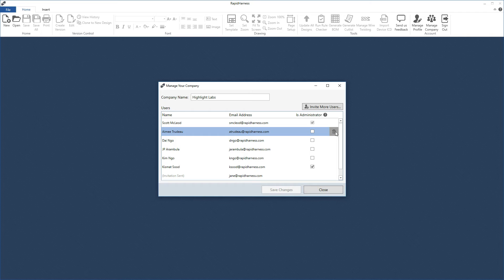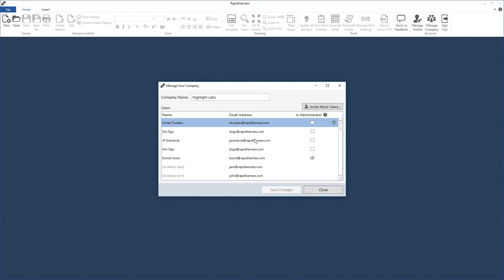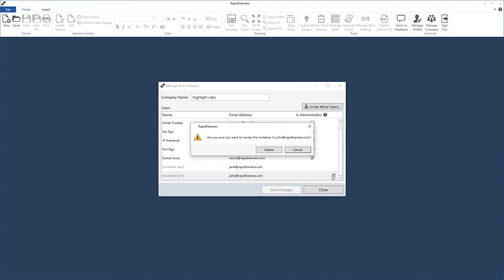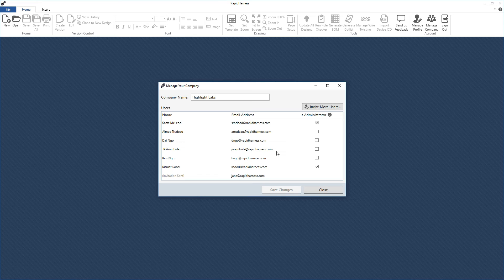Similarly, if you want to delete an invitation — say you mistyped John's email — just press the delete button next to the invitation and John will no longer be able to create an account using that invite.